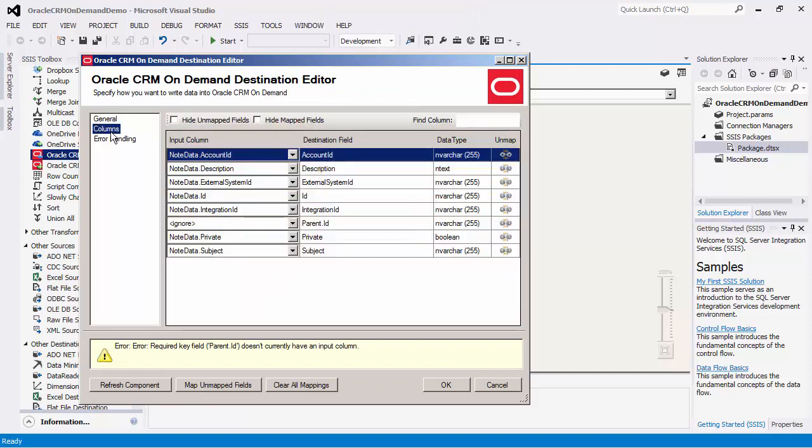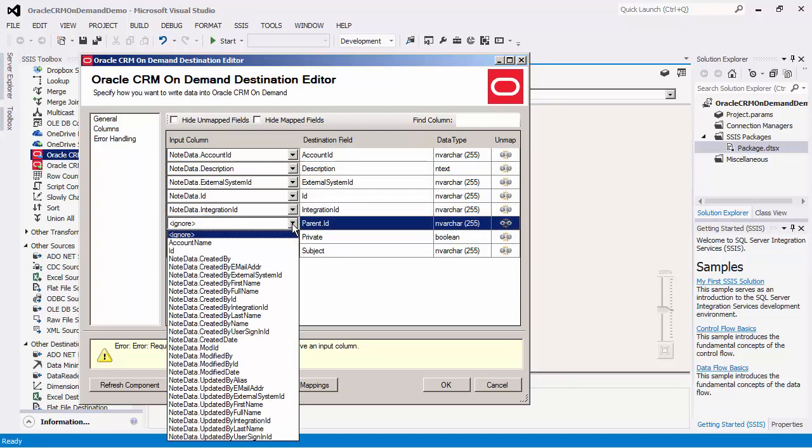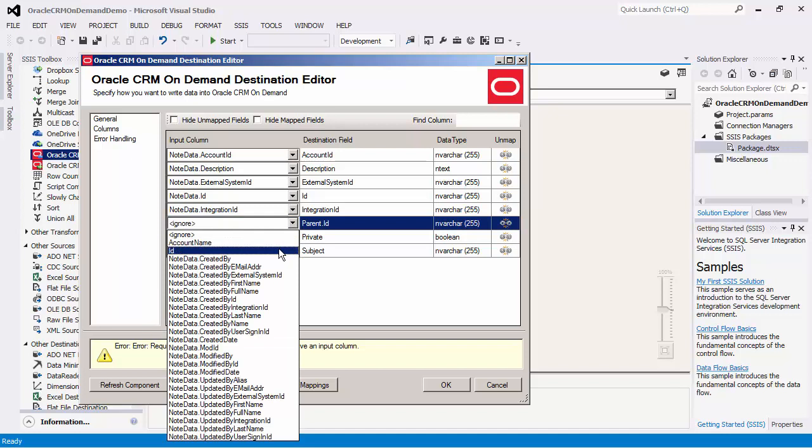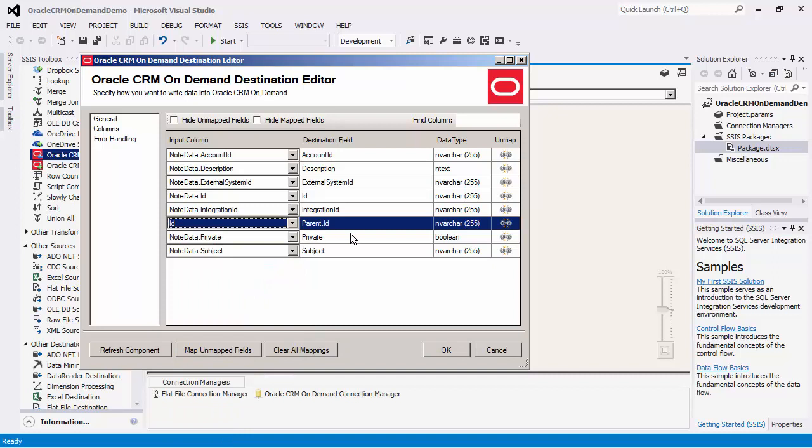If we navigate over to the columns page, the destination fields listed are writable fields for the account specified. The input fields will automatically be mapped to the destination field if there is a name match. Otherwise, you may manually configure this. Take note of a special field, parent.id. This field only appears when a child object is selected. It points to the parent object ID. The child object ID should be mapped to the ID field.